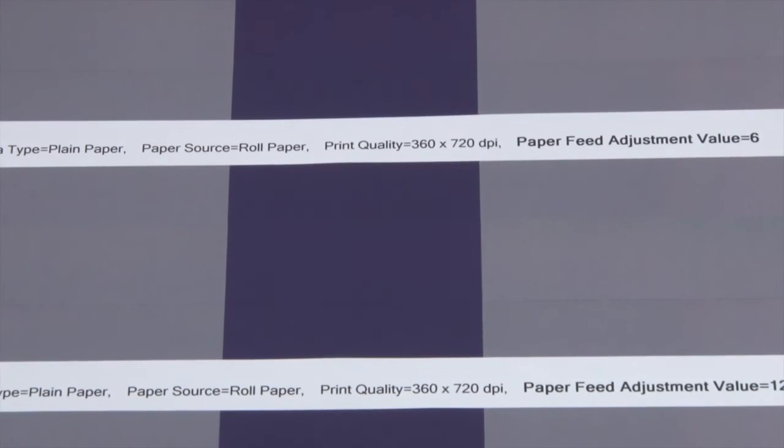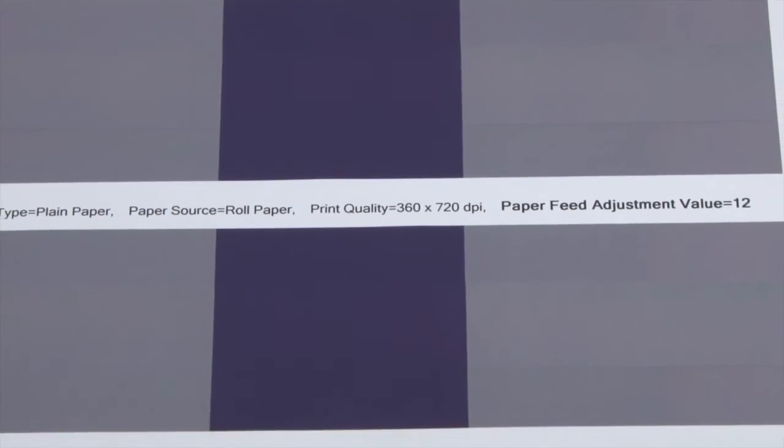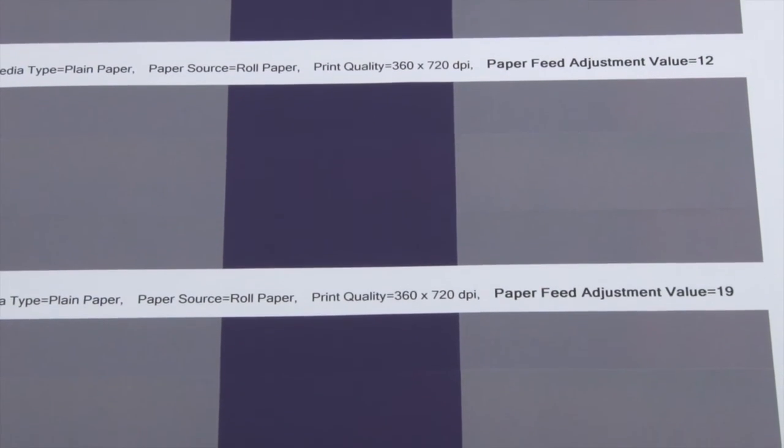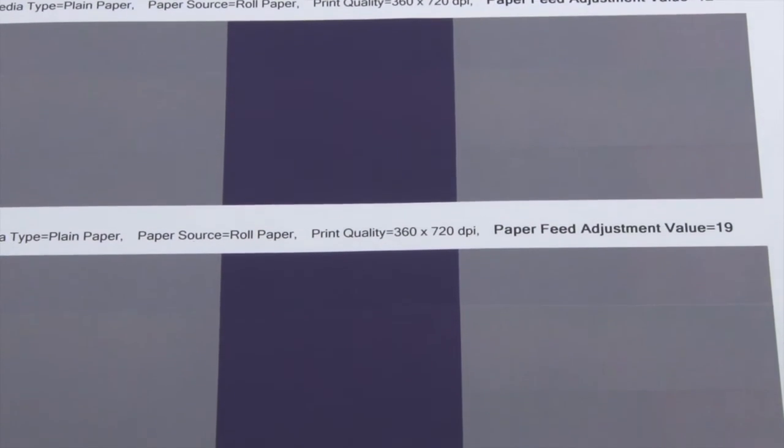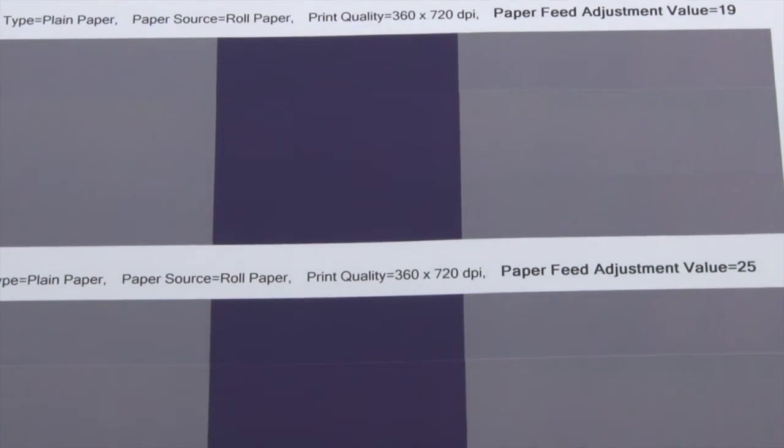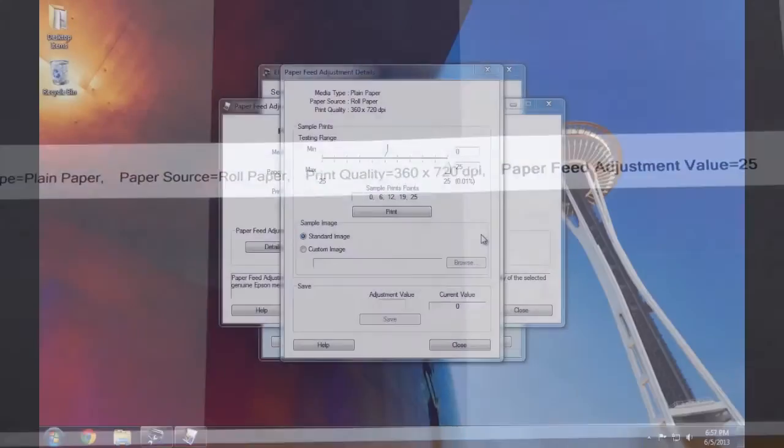Looking closely at the pattern, the ideal paper feed value looks like it will be somewhere in the middle between 12 and 19. Averaging the two numbers gets us about 15 and a half, so we'll use 15.